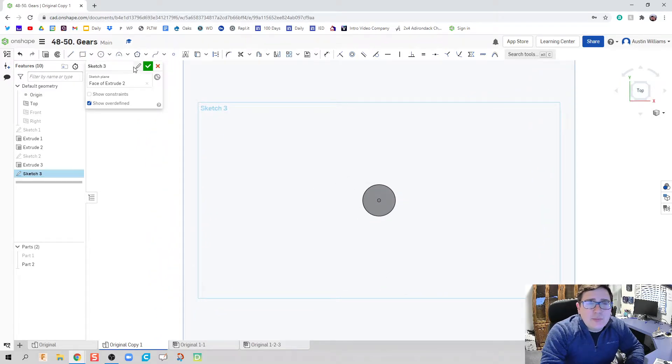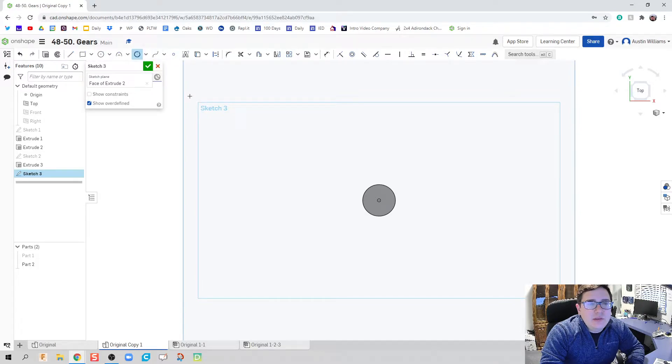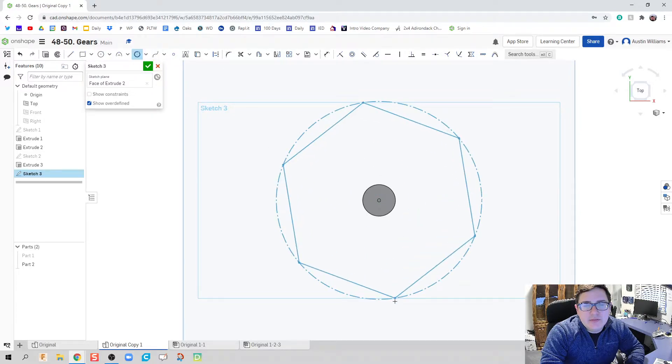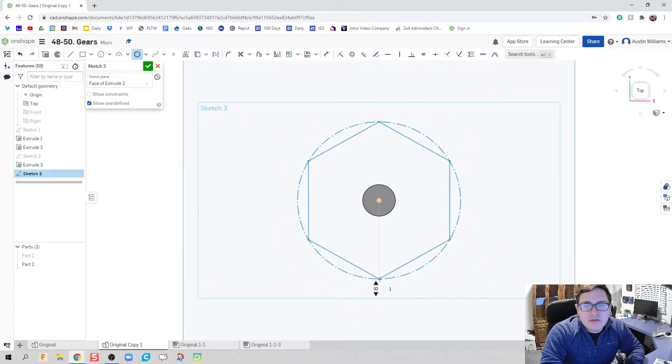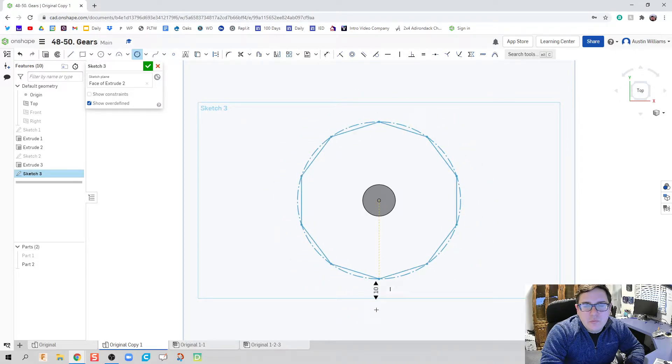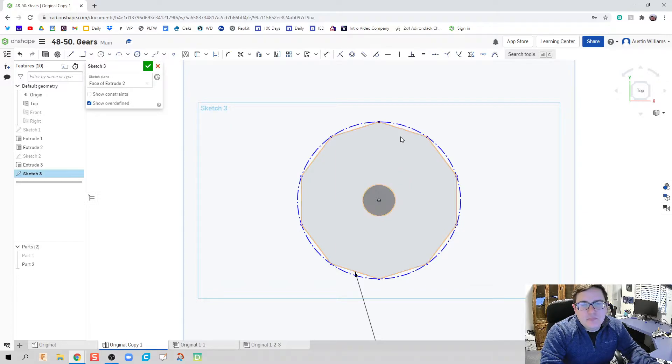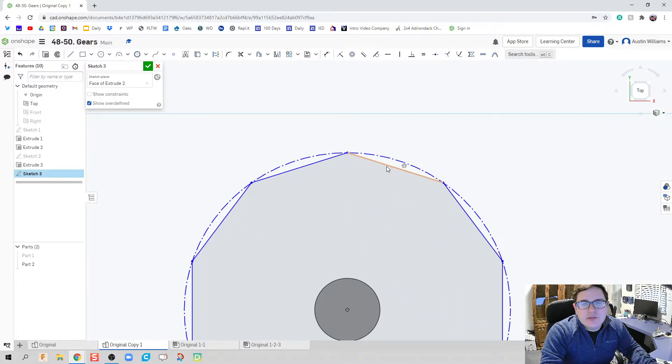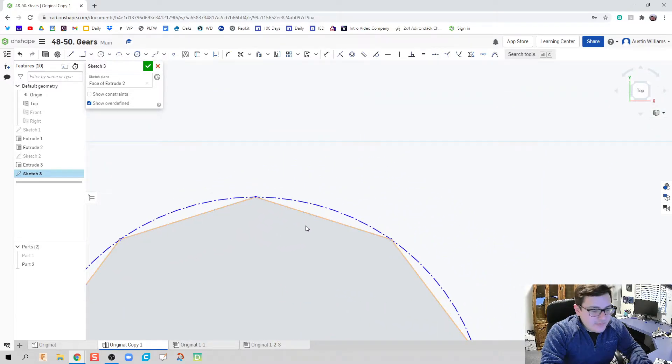What I'm going to do now is I'm going to make a 10-tooth gear. So what I'm going to do is the same thing we did with the other one. We're going to do a circumscribed polygon, and it doesn't really matter the dimension of it. We want to get the number of sides right. And then I'm going to zoom in, and I'm going to make one of my teeth.